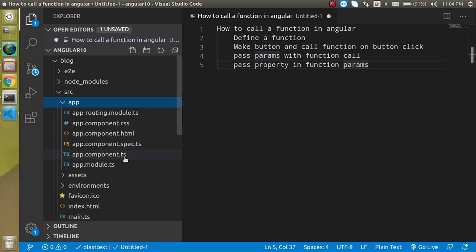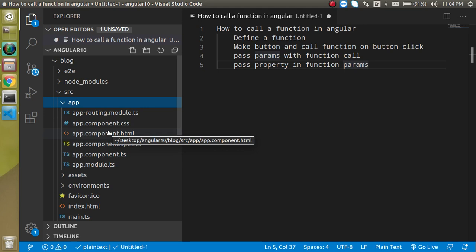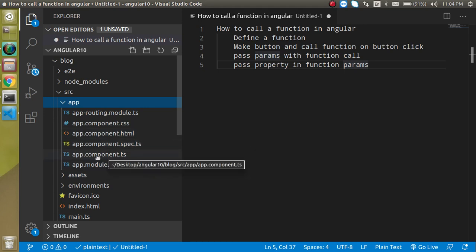Because both are app component. If you have another component then both should be defined in the same component only. So first of all let's make a function inside the app.component.ts file.